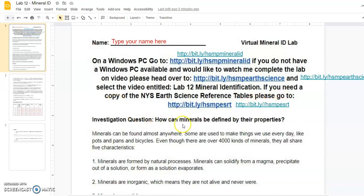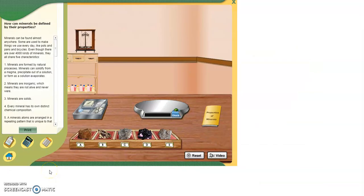Investigation: How can minerals be defined by their properties? I have to follow the link through and on the left it shows you how to go through everything. Minerals can be found almost anywhere. Some are used to make things that we use every day like pots and pans and bicycles. Even though there are over 4,000 kinds of minerals, they all share five characteristics.